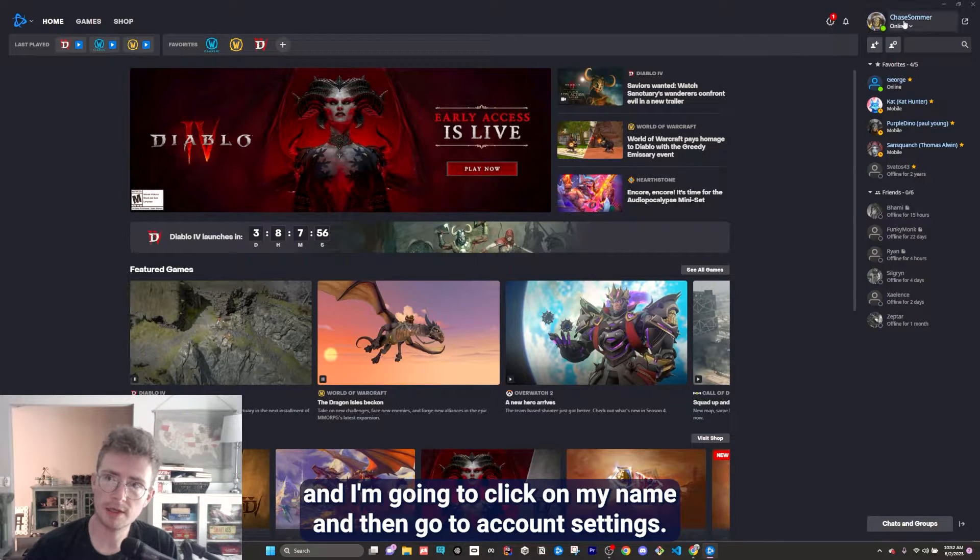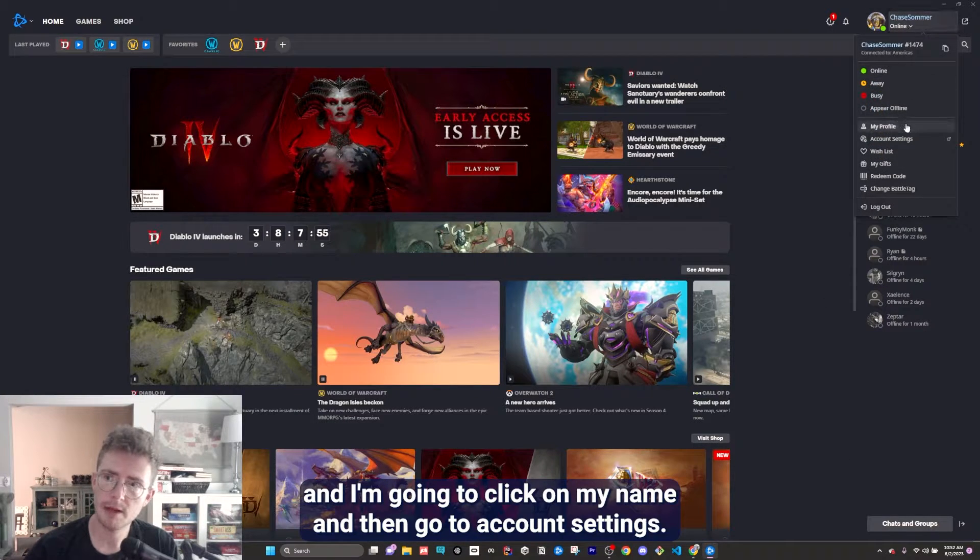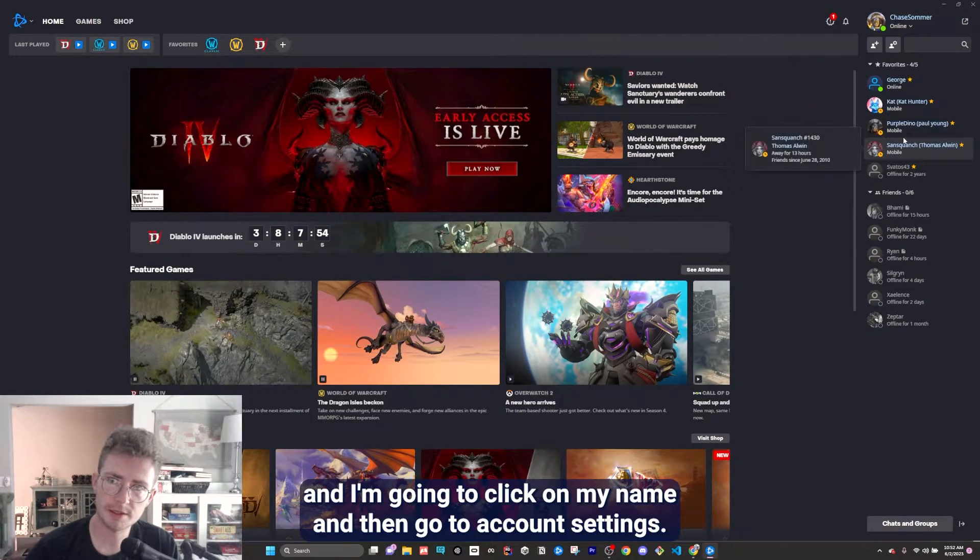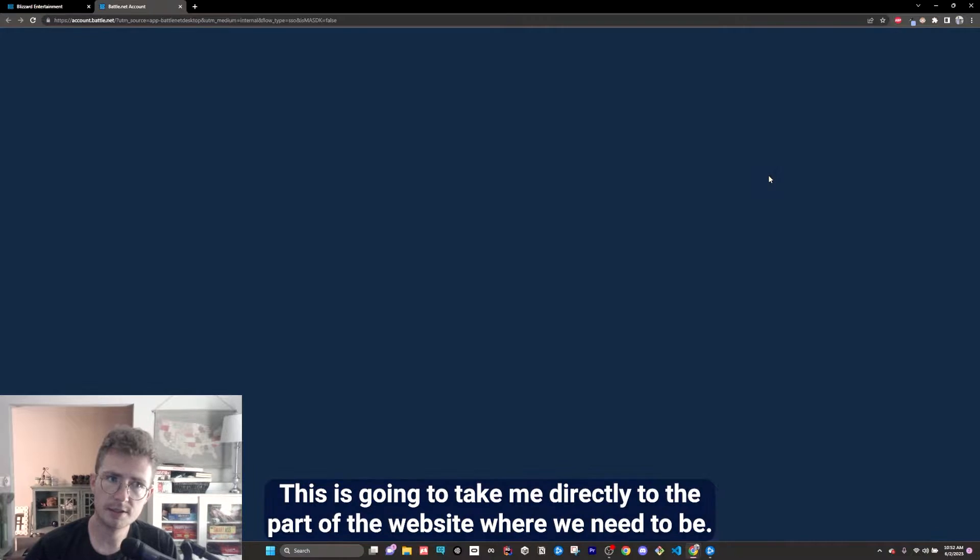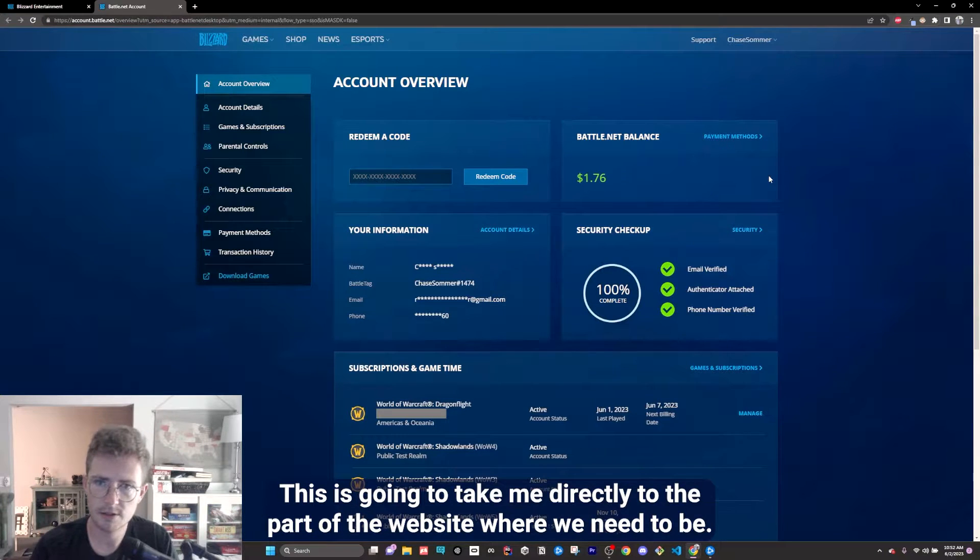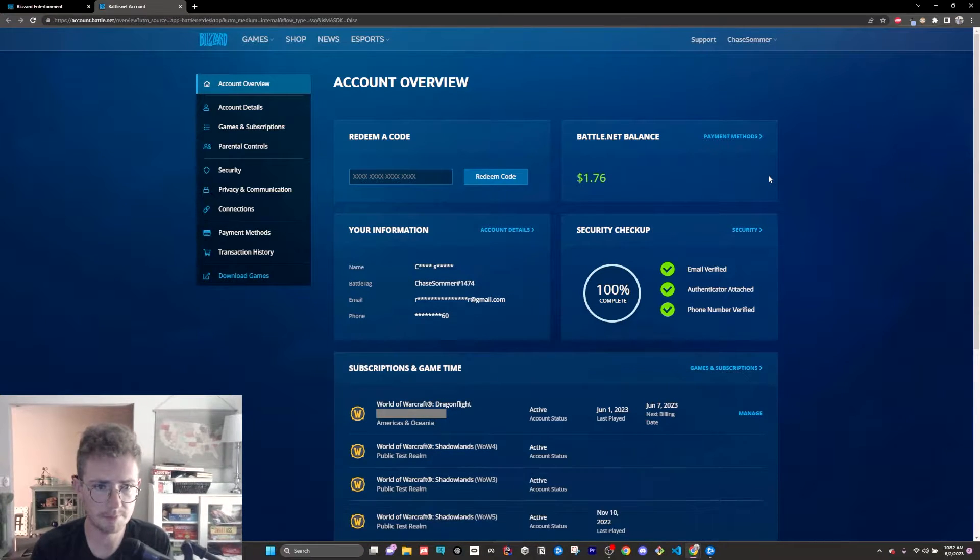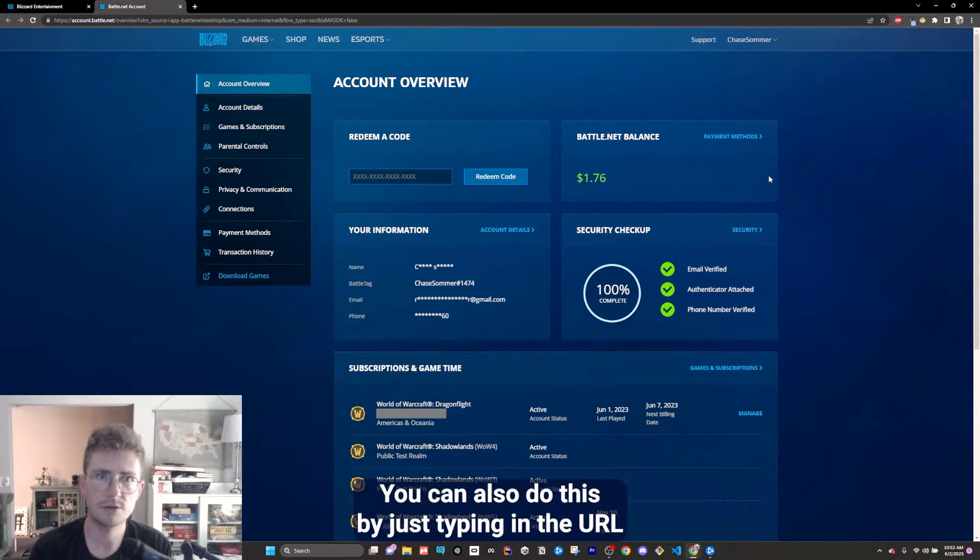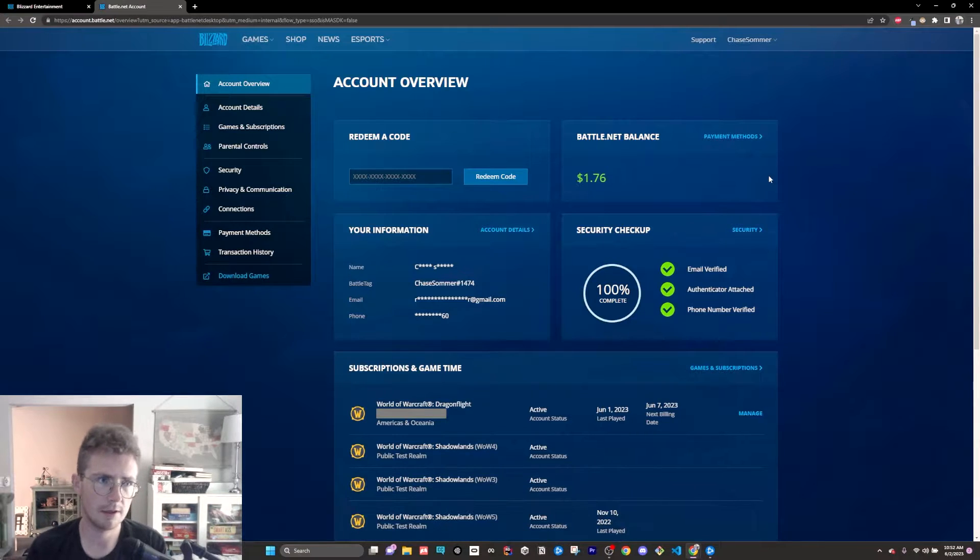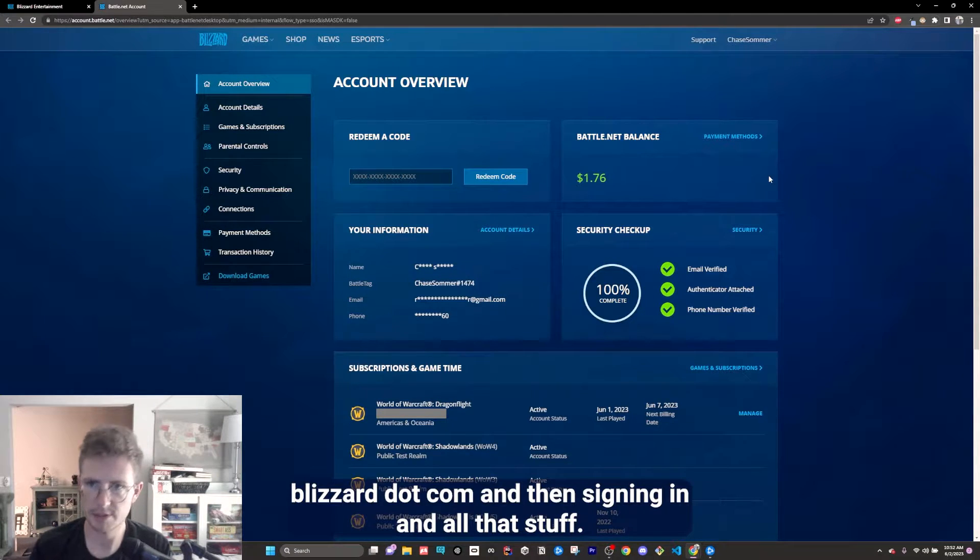and I'm going to click on my name and then go to account settings. This is going to take me directly to the part of the website where we need to be. You can also do this by just typing in the URL blizzard.com and then signing in and all that stuff.